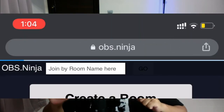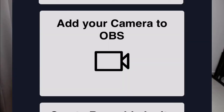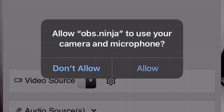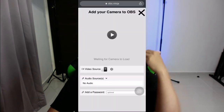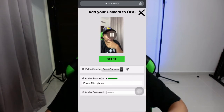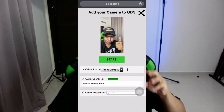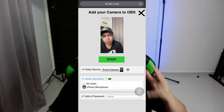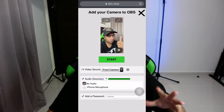Let's go through the steps. Number one: on your mobile phone, go to your favorite browser and go to OBS Ninja. Number two: click on 'Add Your Camera to OBS' and it will ask for camera access — just click Allow. Number three: you'll see the camera is on, and the mic is on as well. This mobile phone camera could also be your audio source, or you can select No Audio if you have a dedicated external mic setup on your stream.